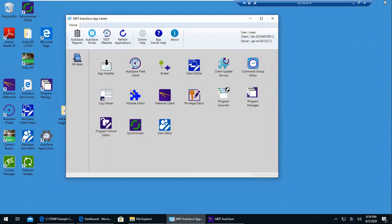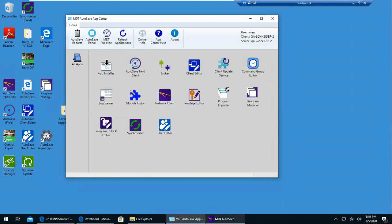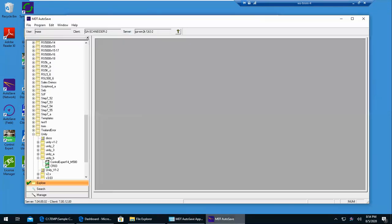This is the Autosave App Center. This collects all the various Autosave apps in one location. The main one is the network client here, and I have it minimized down below.